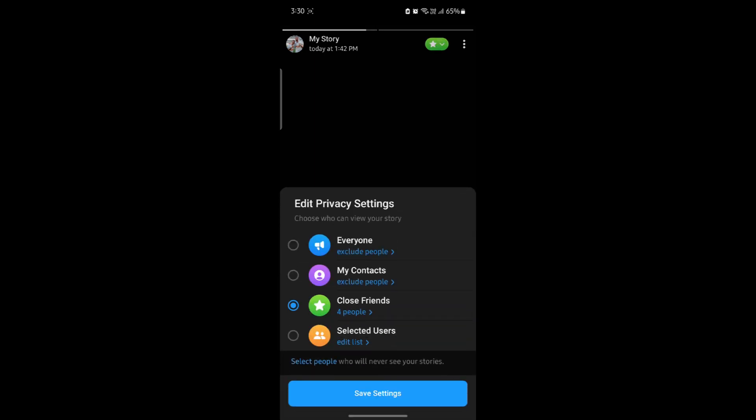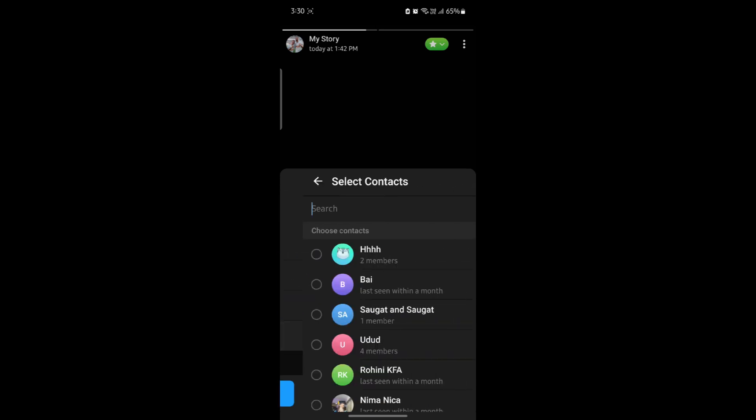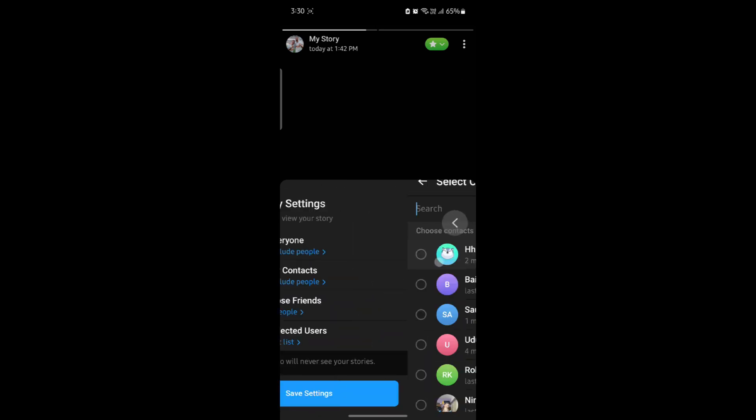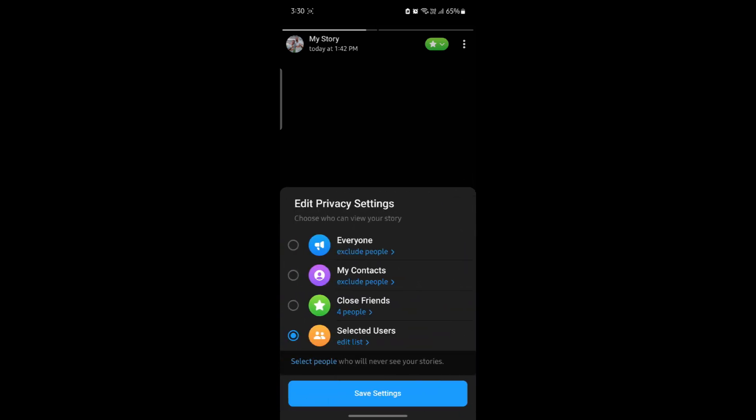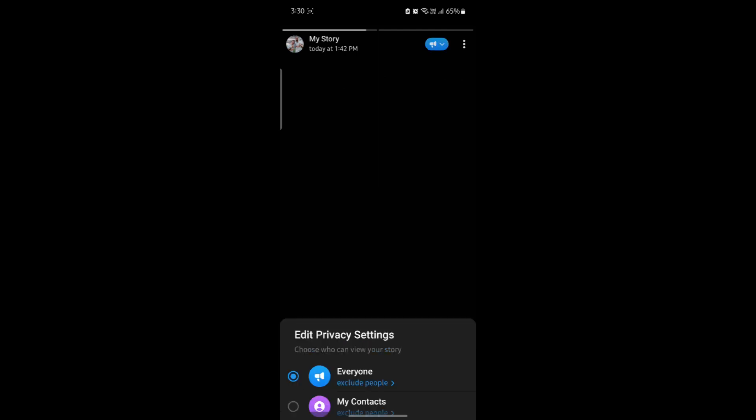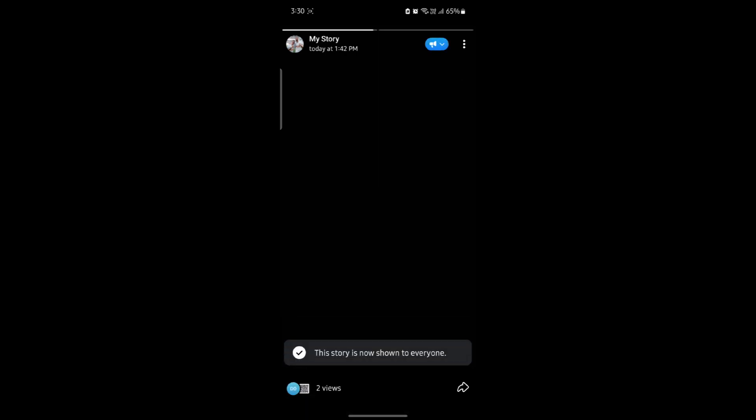Now you can also select selected users, so only a few selected users will see your story. You can choose your privacy settings about your story this way on Telegram. I hope this video was helpful for you.